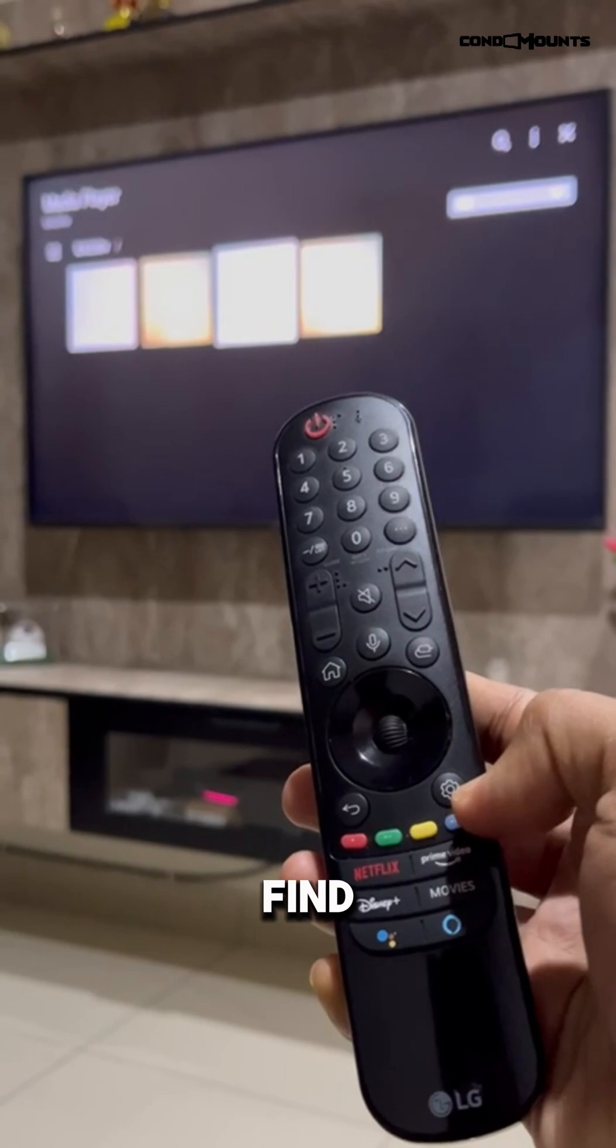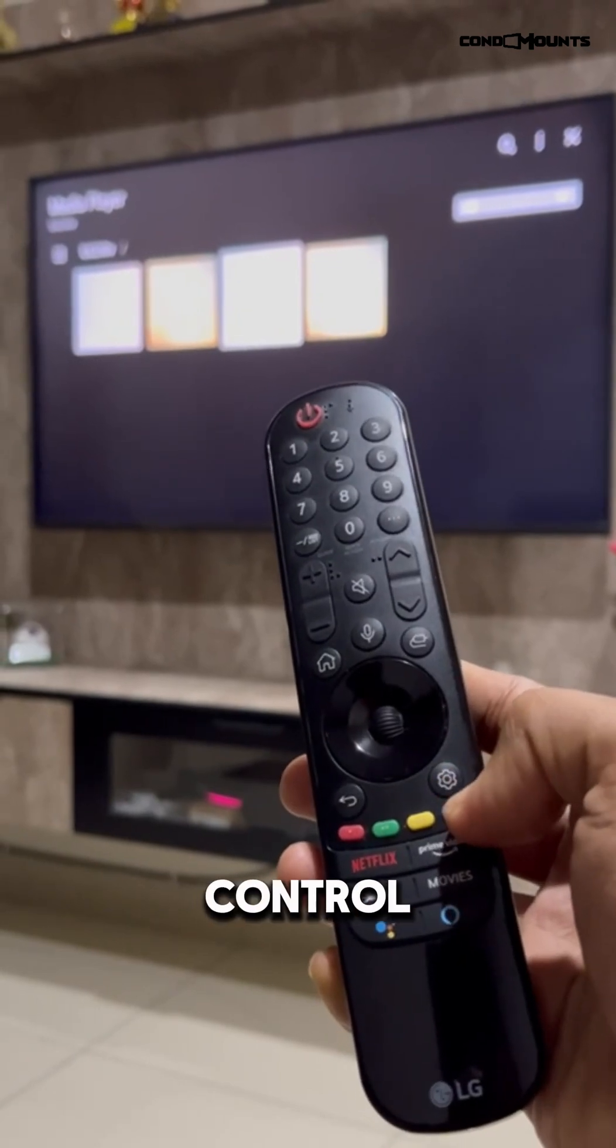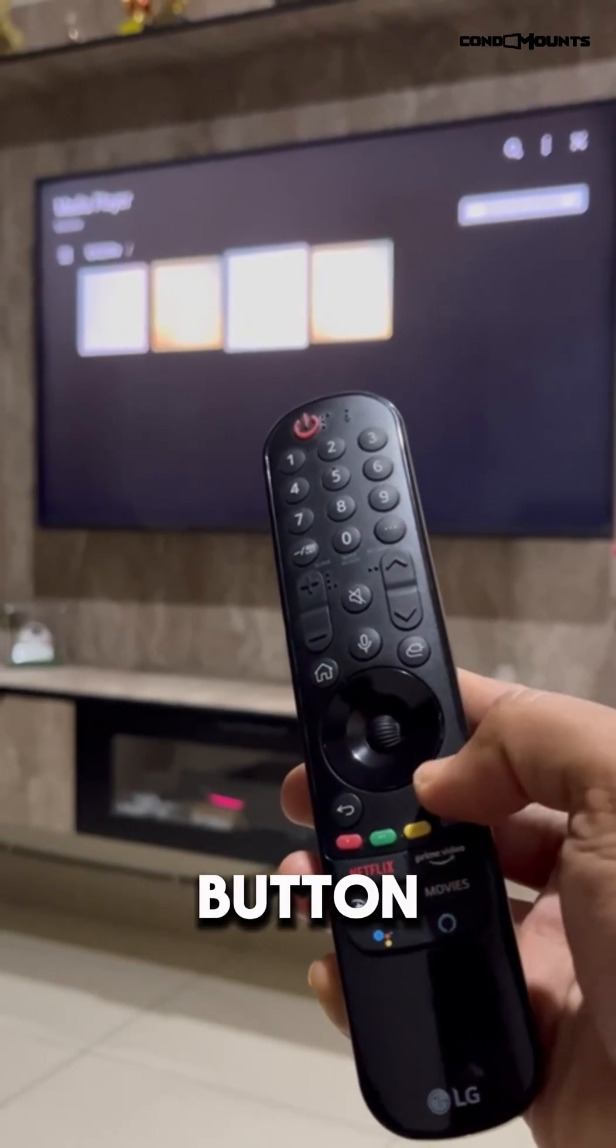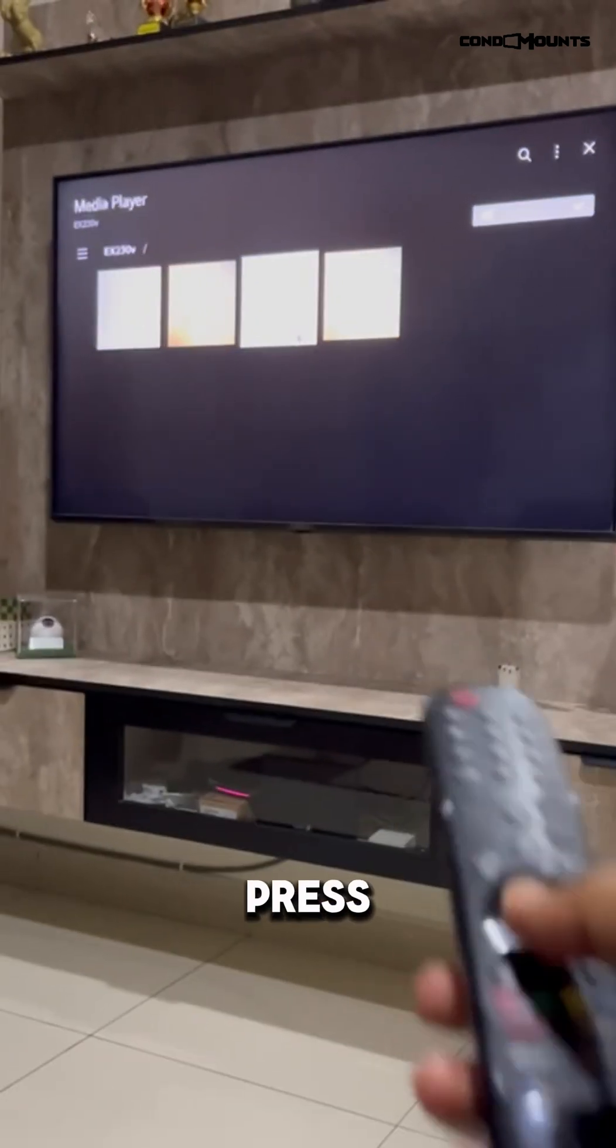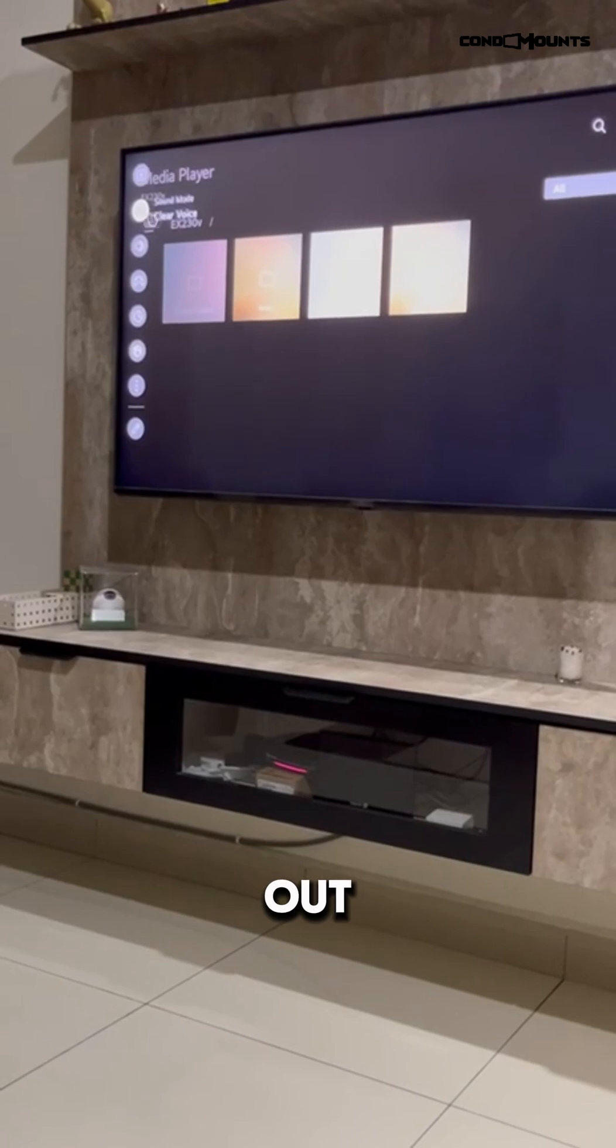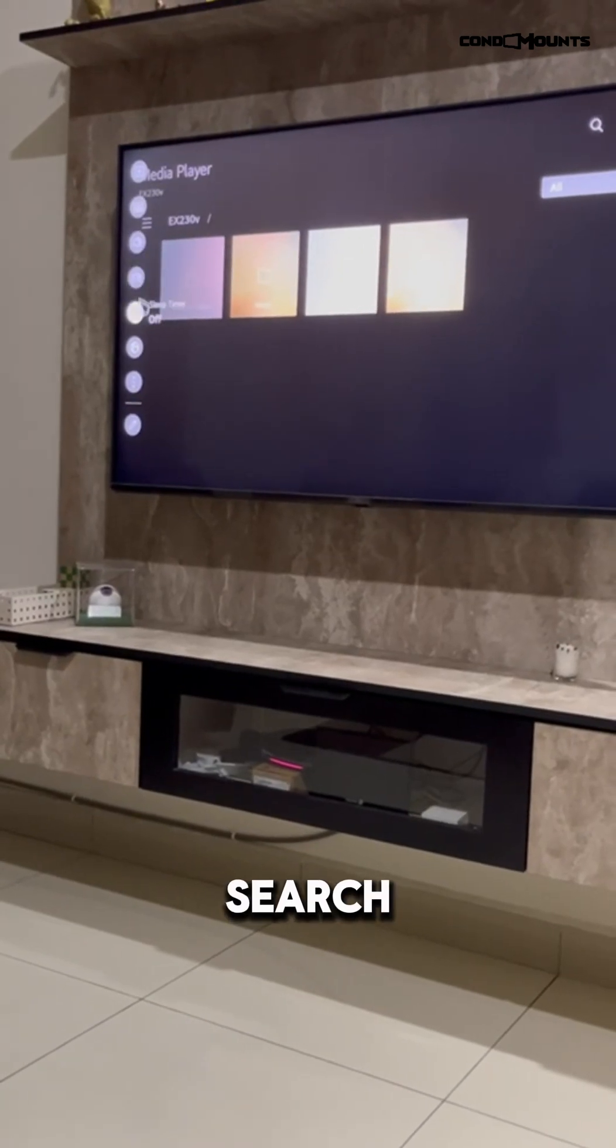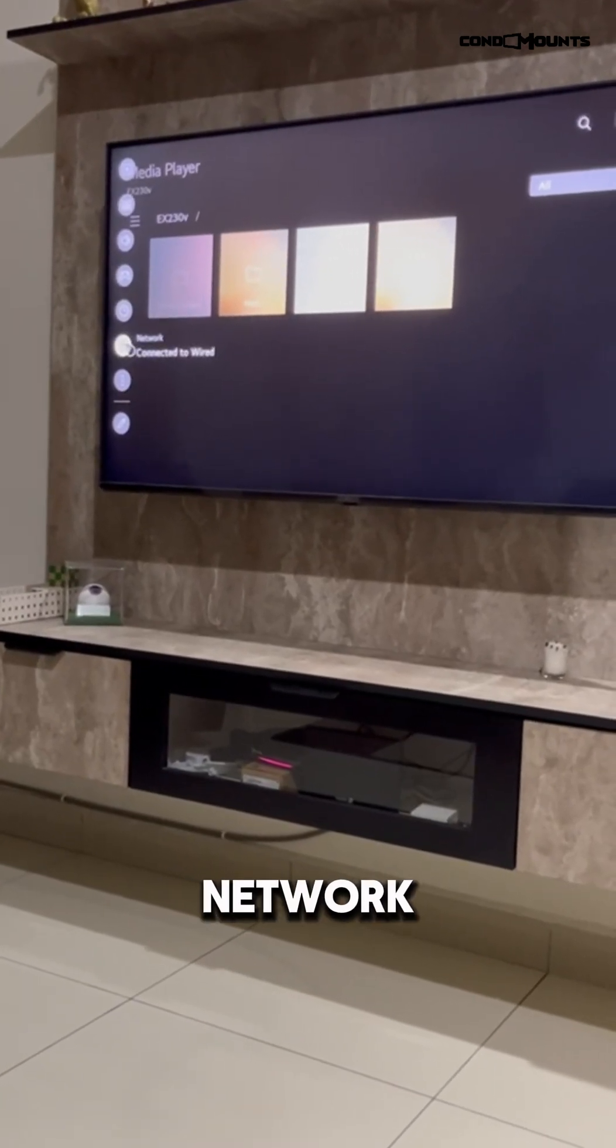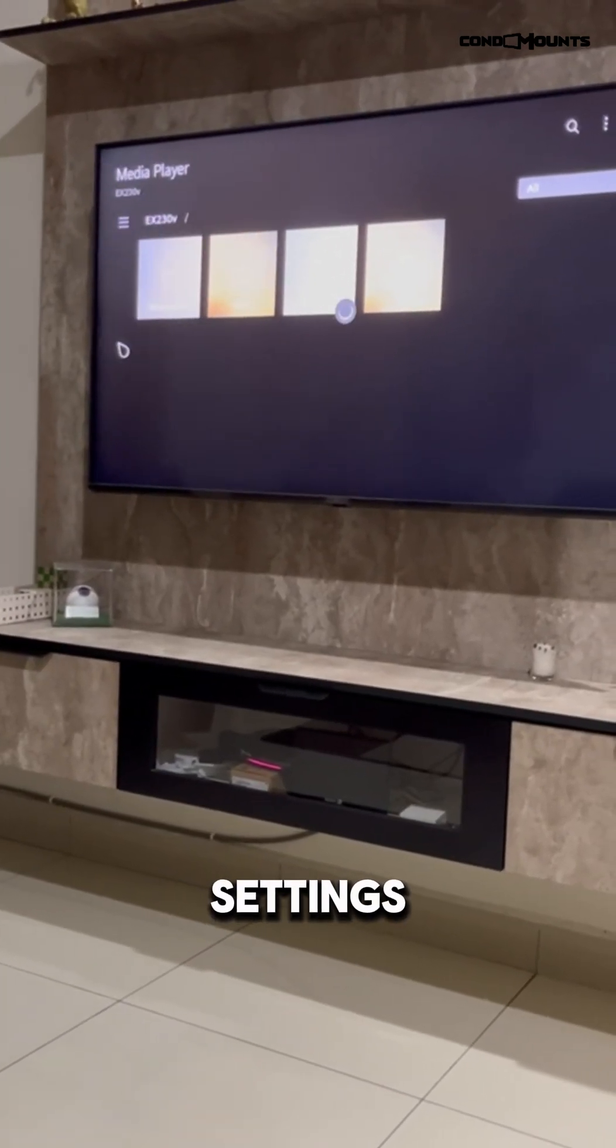You can find settings here on the remote control. Just press on this gear button. When you press, you would see the settings pop out, and search for the network settings.